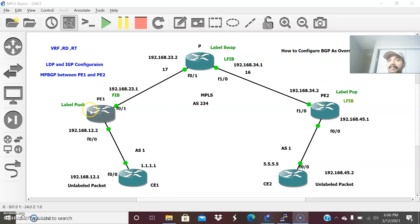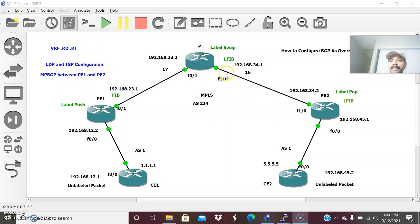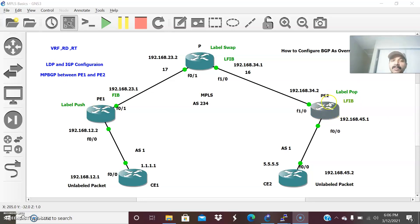The label push, swap, and pop mechanism is performed by the LSR — label switch router — which is responsible for adding, swapping, or removing labels. The ingress LSR, at the transmitting end, adds the label. The egress LSR or egress LER, at the receiving end, removes the label and sends the plain packet. These are the key points to understand.